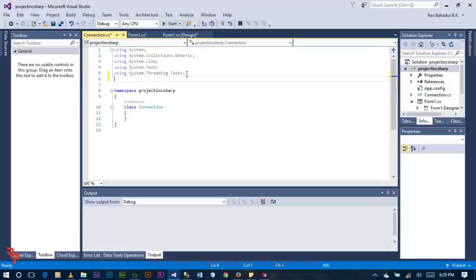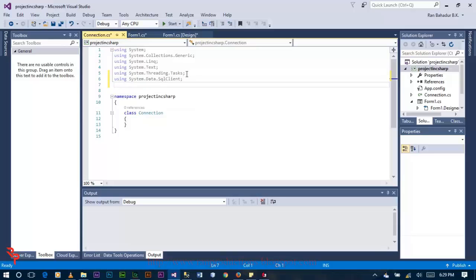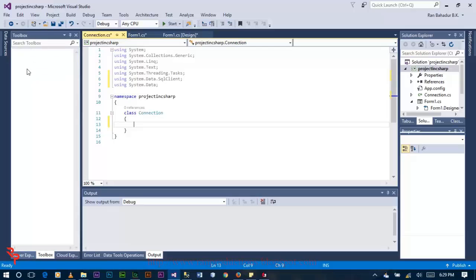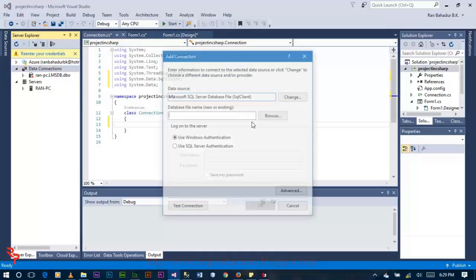You have to write: using System.Data.SqlClient and using System.Data. Now write the connection string over here. Before writing the connection string, connect your database — click on Data Connections, right-click, Add Connection, and click your server name, then select the database.